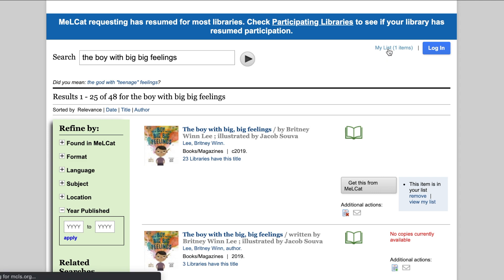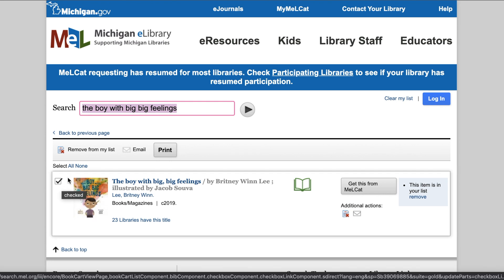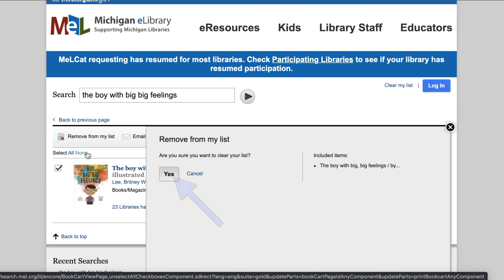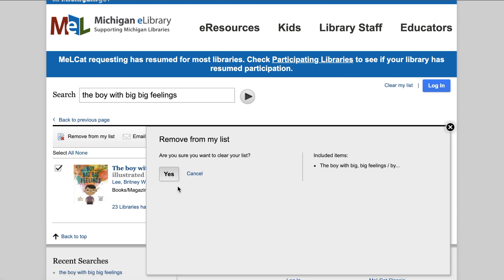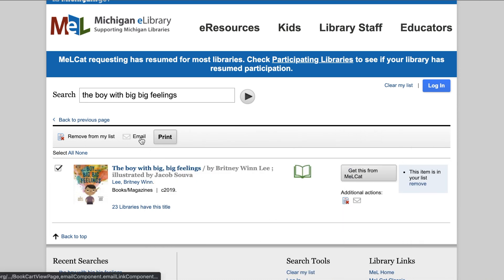Once you've accessed your list, you can remove items. Check the box next to the cover of the material you want to remove, or uncheck the items you don't want removed, then click Remove From List. You'll be prompted to confirm, so click Yes to clear the list. Because the list will only last for your current session, you have the option to email or print the list to save the titles for when you're ready to check them out.